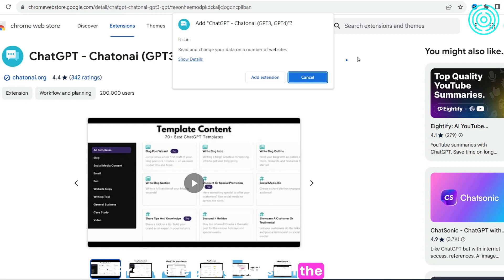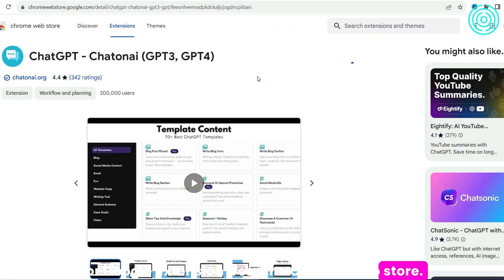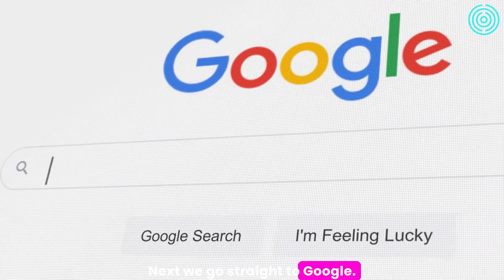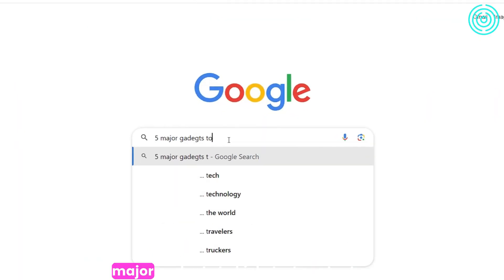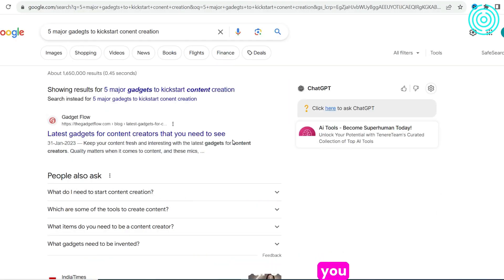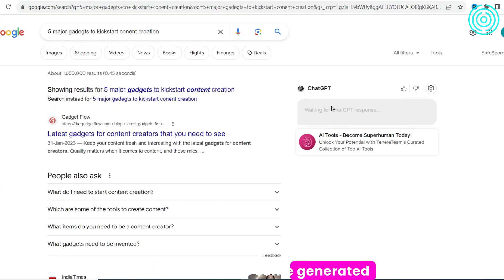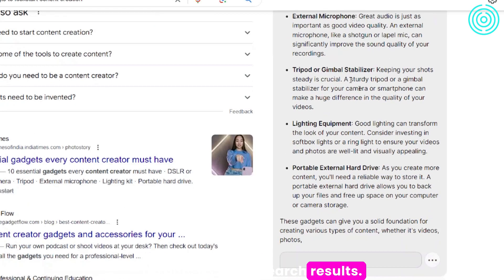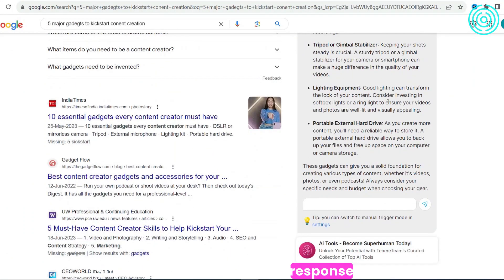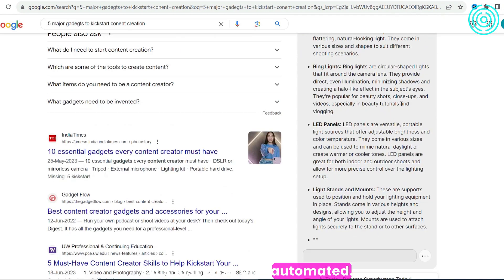First, we're going to install the ChatGPT for Google extension from the Chrome Web Store. Next, we go straight to Google. Let's try searching for '5 major gadgets to kickstart content creation.' At the right corner of your screen, you can see a new section on the search results called ChatGPT response. We already have some generated responses in the search results. Scroll down to the ChatGPT response section to start a conversation with ChatGPT — no ads, no need to click any link. It's just easy and automated.